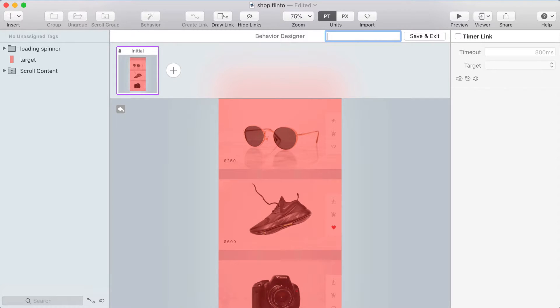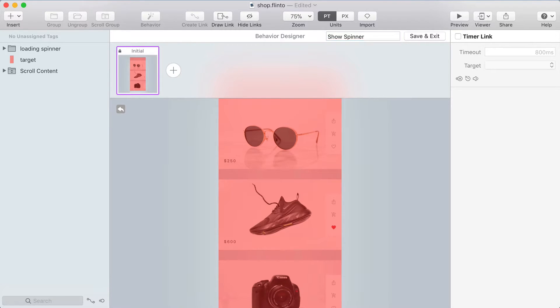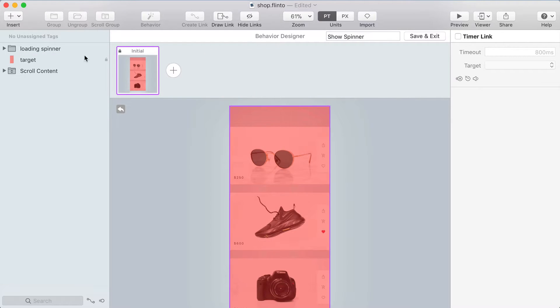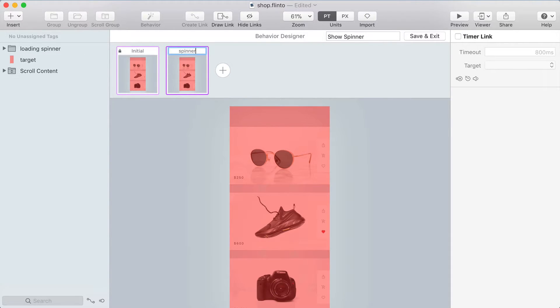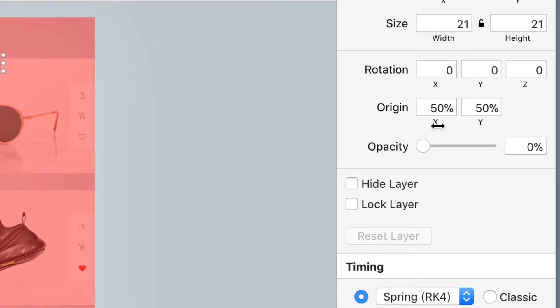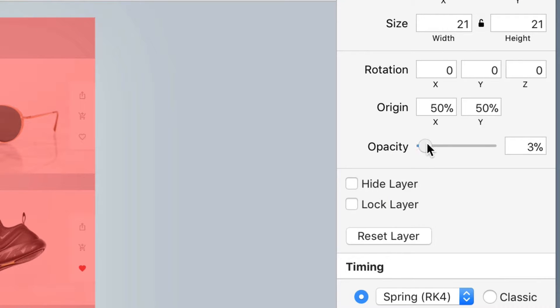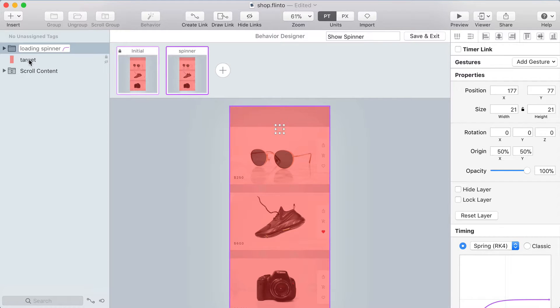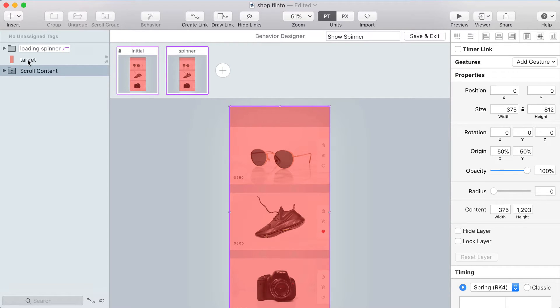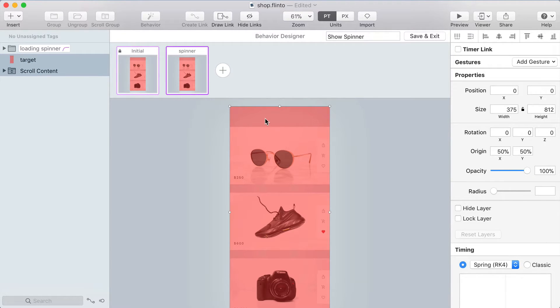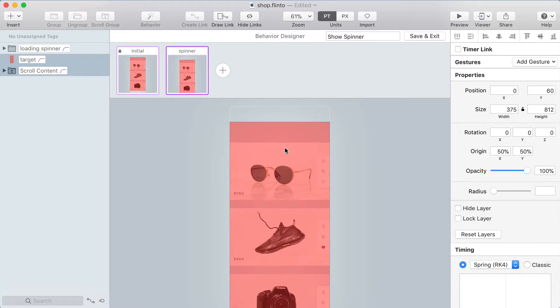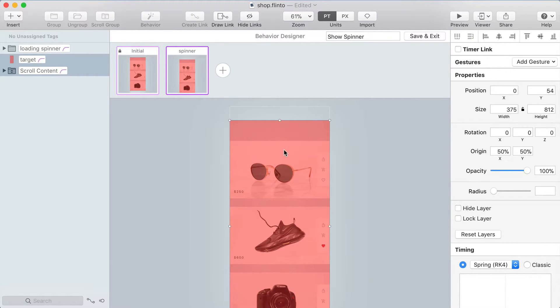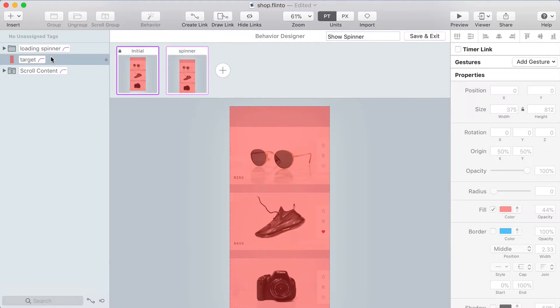I'm going to call this behavior show spinner because swiping down on that target is going to show the spinner. So I'll make a new state, name it spinner, and in that state I'm going to fade in the spinner. You can't actually see it there but trust me it's faded in. Now I'm going to take the target and the scroll content and move them down a little bit so that when the spinner is revealed that content has moved down.